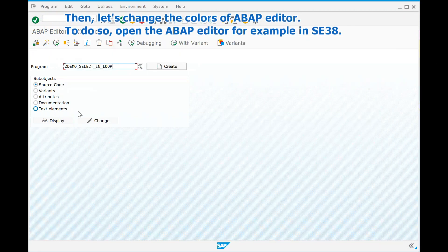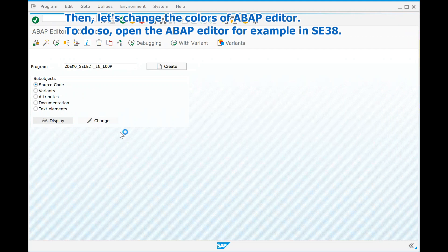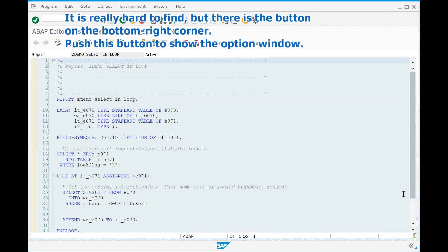Let's change the colors of the ABAP editor. To do so, open the ABAP editor, for example in SE38. It is really hard to find, but there is a button on the bottom right corner. Push this button to show the option window.